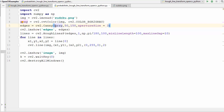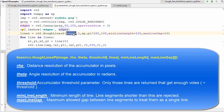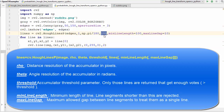Once we have the edge-detected image using Canny edge detection, instead of using the HoughLines method we are now using HoughLinesP, which takes a few arguments. The first argument is your edge-detected image. The second argument is rho, the distance resolution of the accumulator in pixels. The third argument is theta — we've taken np.pi divided by 180 — which is the angle resolution of the accumulator in radians. The next value is the threshold, which we've set to 100; only lines that receive votes greater than this threshold value are returned.